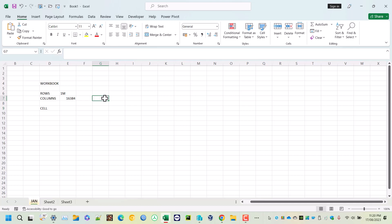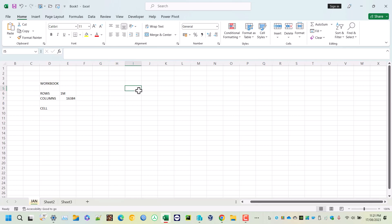The mouse pointer in Excel appears as a thick plus sign by default for selecting cells. When you hover over the border of a cell, it changes to four arrows pointing in four directions for moving. When you hover over the small square in the bottom-right corner of a cell, it becomes a thin plus sign called the fill handle. Between column borders, the pointer shows two arrows pointing in opposite directions for resizing.